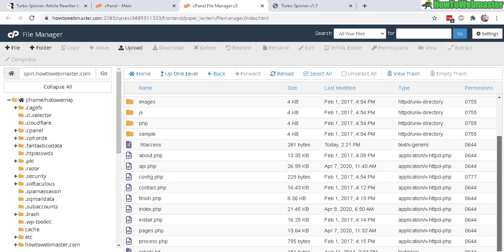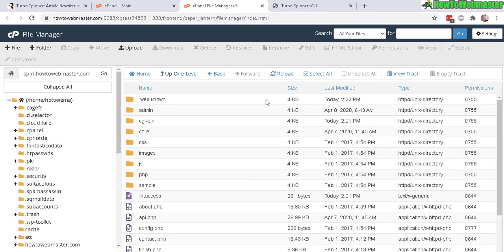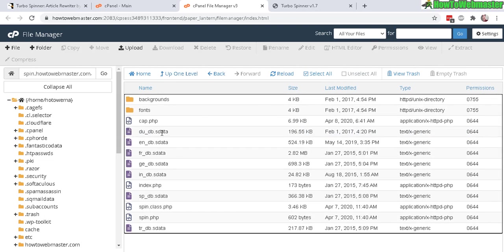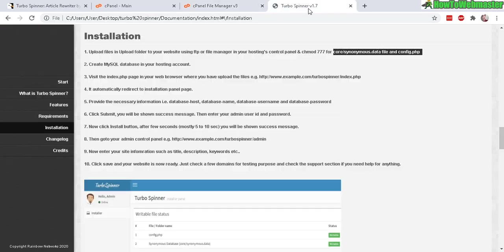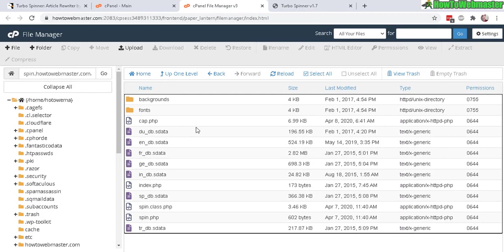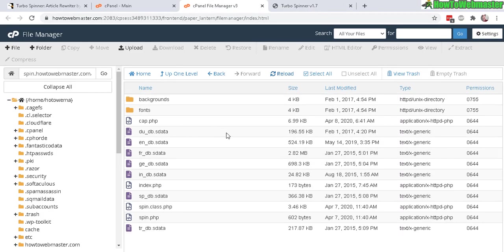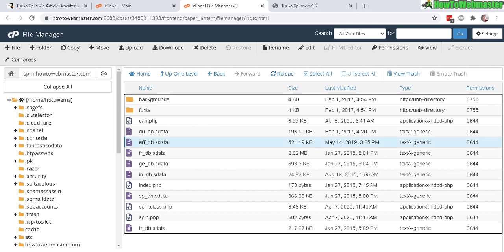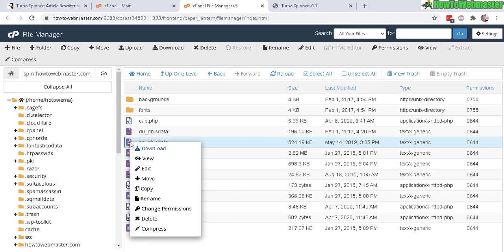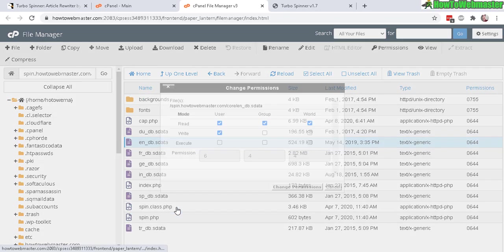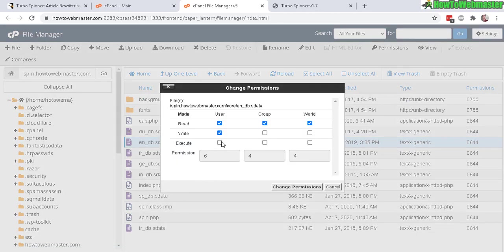If you're using FTP with FileZilla or any other FTP program, then you can do it from those programs as well. You can set the permissions. Now locate the core folder right here and then look for the synonyms data. I don't see it, but I'm thinking it is probably the language version you want to set up, so I'm thinking right here the English. Let's change permission to 777.